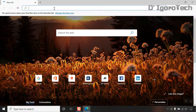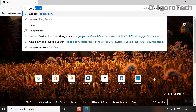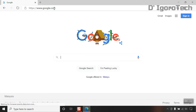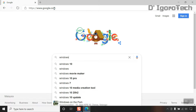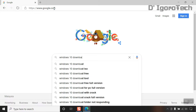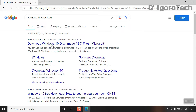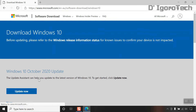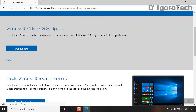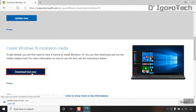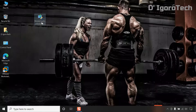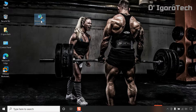Open your web browser and go to google.com. Search for Windows 10 download. Click on the Microsoft.com website. Scroll down and click download tool now. After download, install the application.